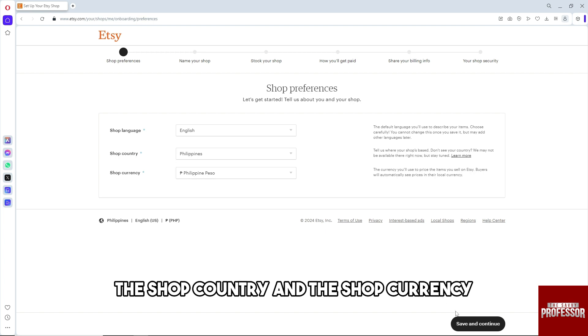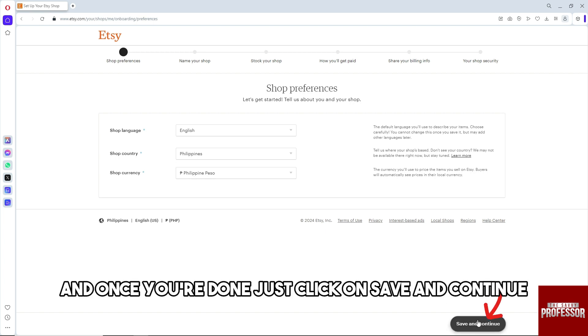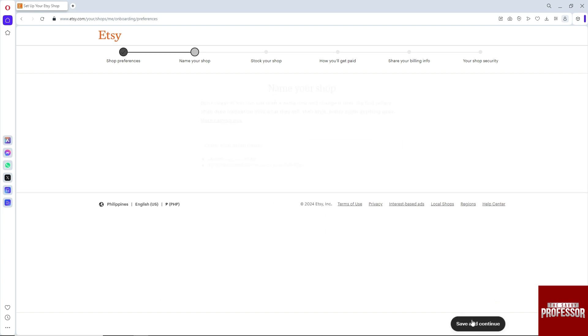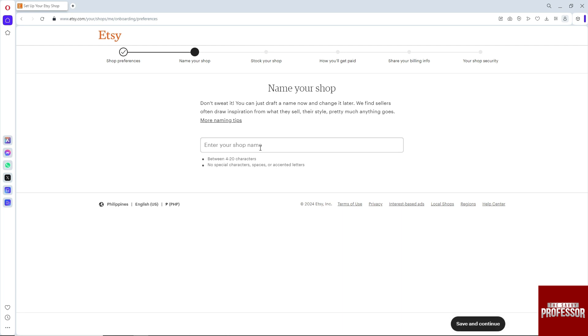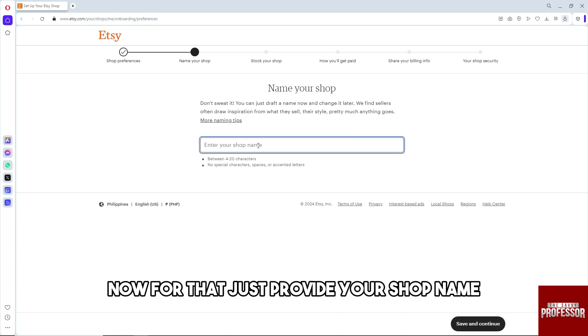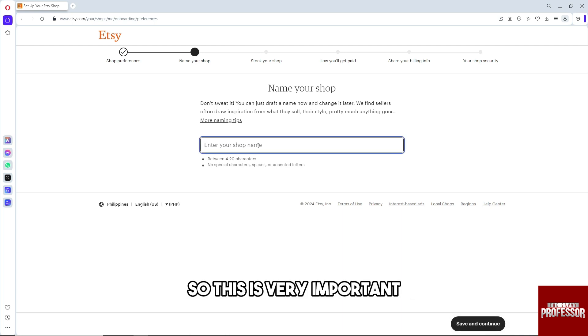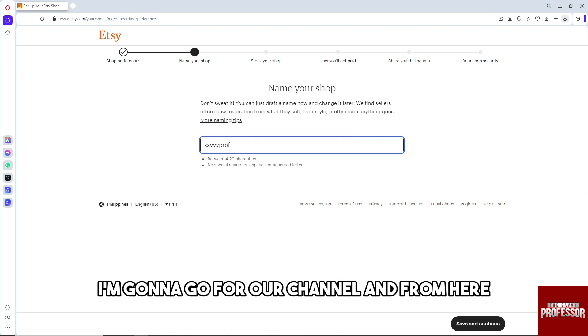Once you're done, click on save and continue. Provide your shop name. This is very important. I'm going to go for our channel.